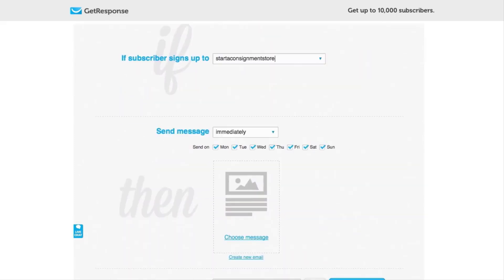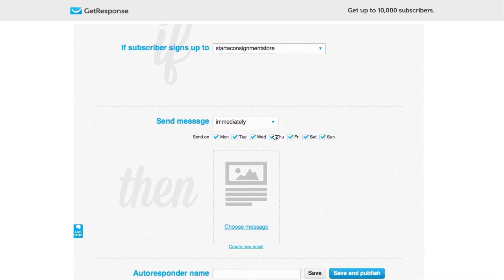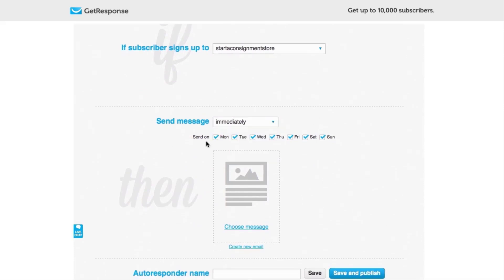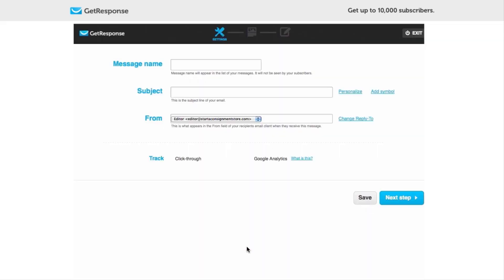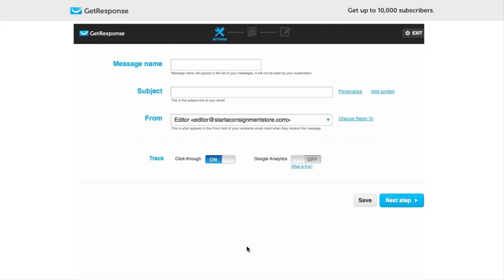For right now we just want the Just Subscribed email. And so we've got a very simple if subscriber signs up to the proper campaign, which is very good. We want to send this message immediately. You could delay it if you wanted to, but I want to send it immediately, and I want it to go out on all days of the week. And here I can either choose a message that I've already created or I can create a new email. But right now I'm going to create a new email just to show you what that might look like.